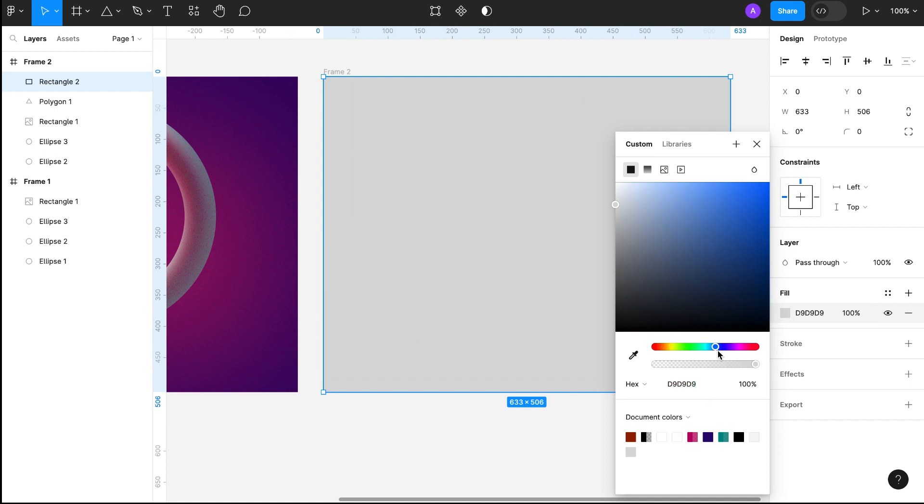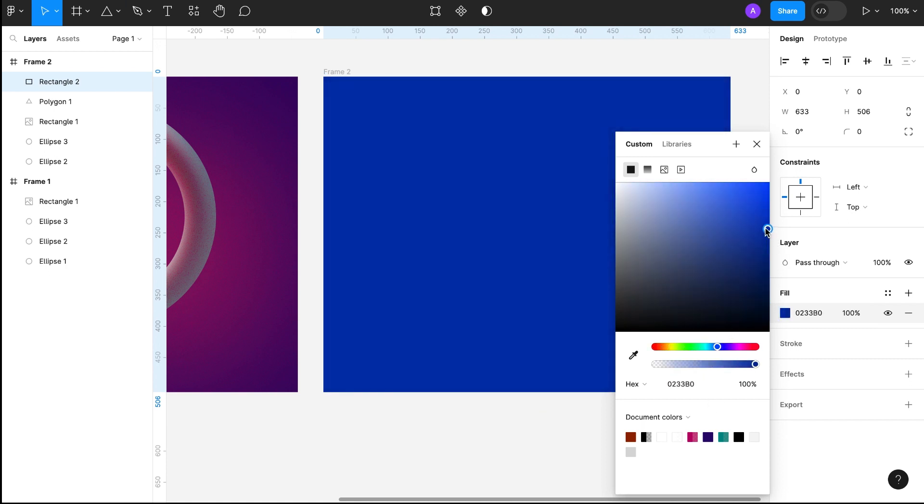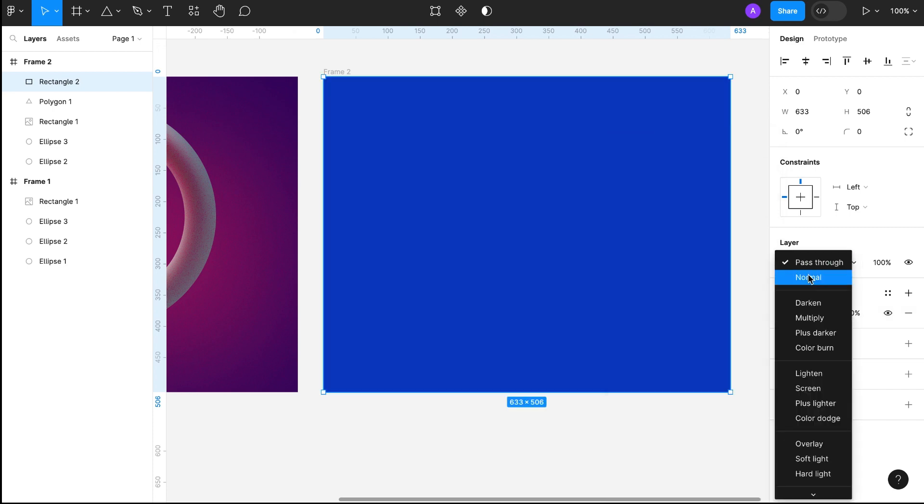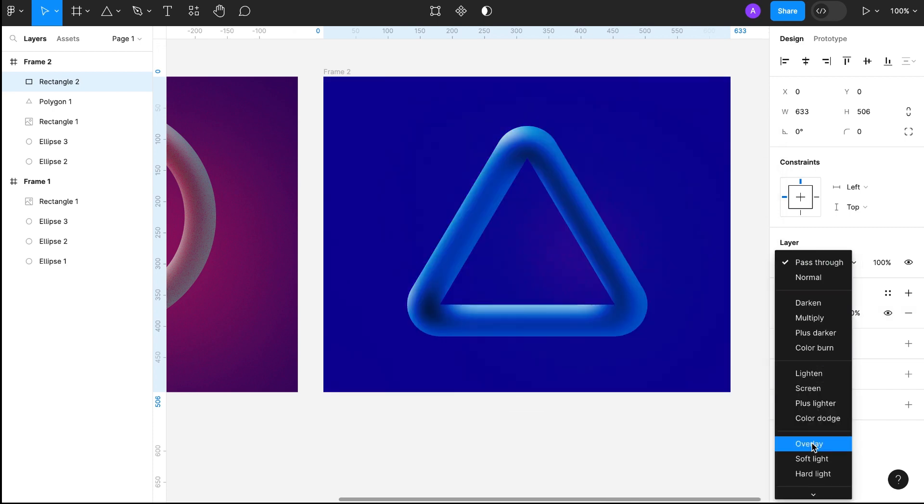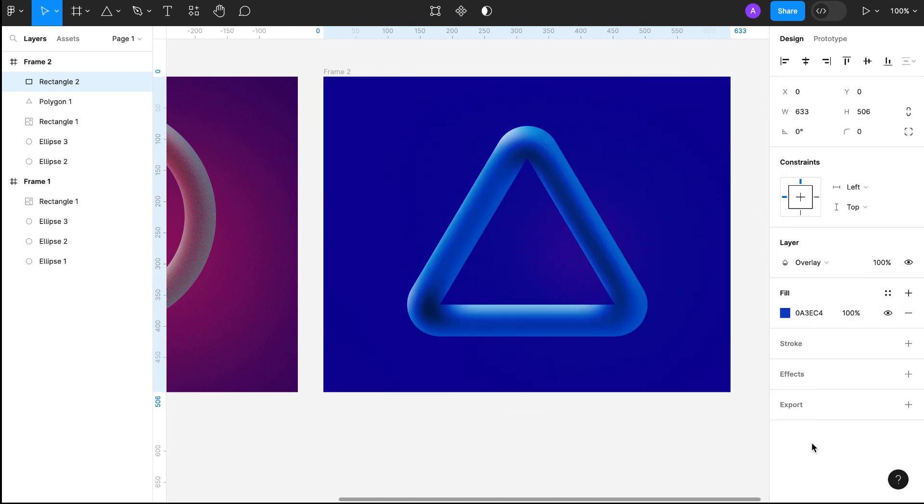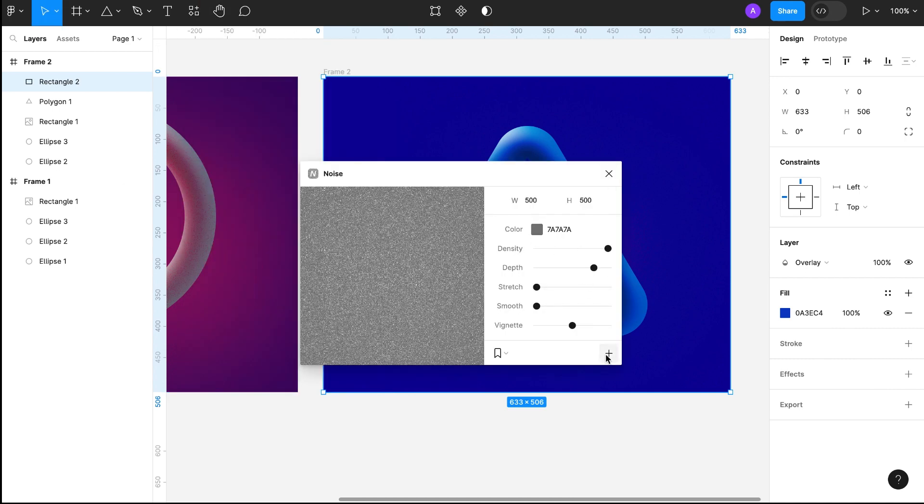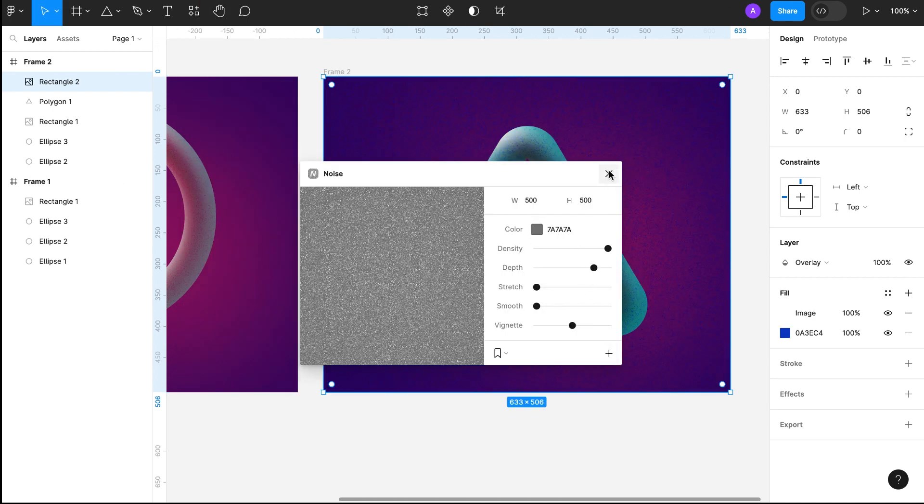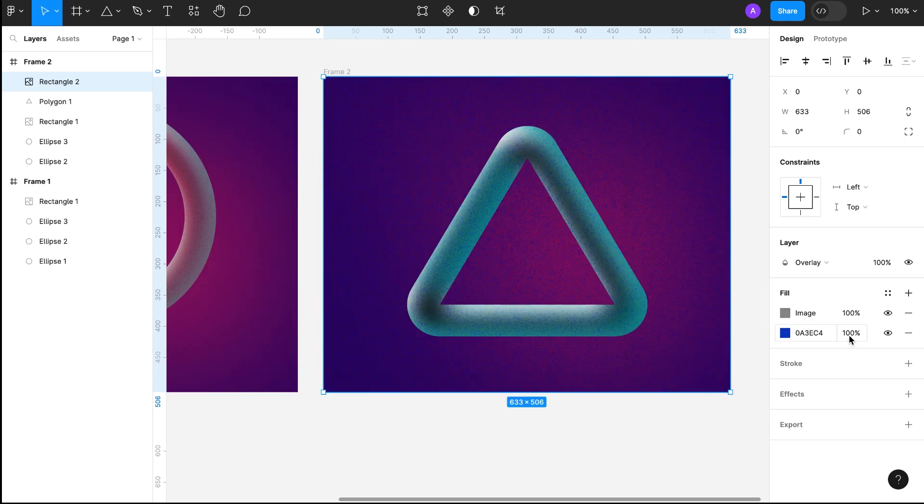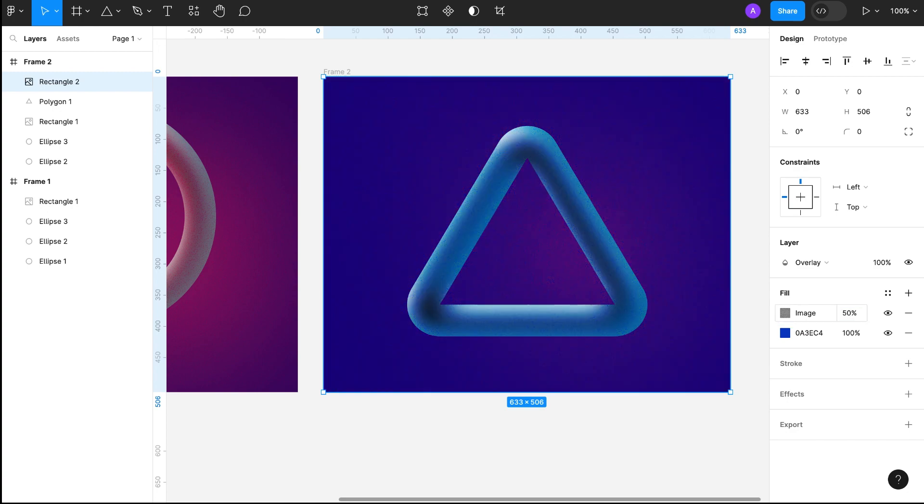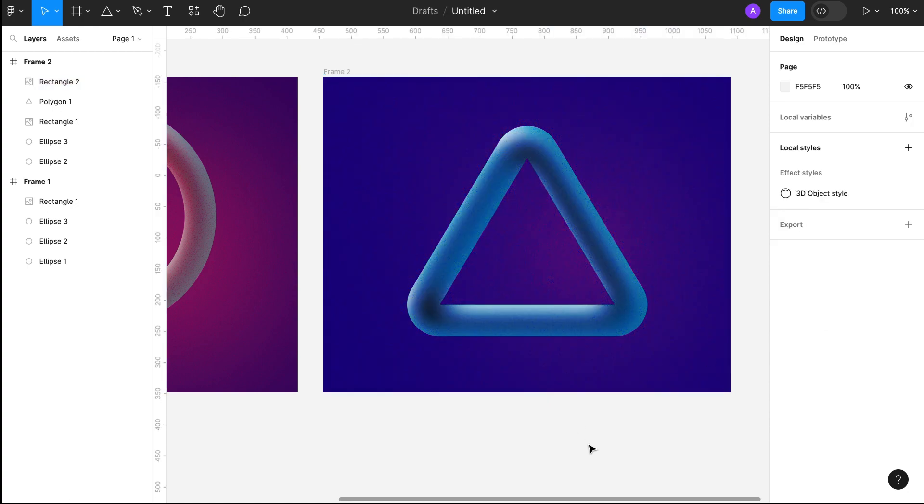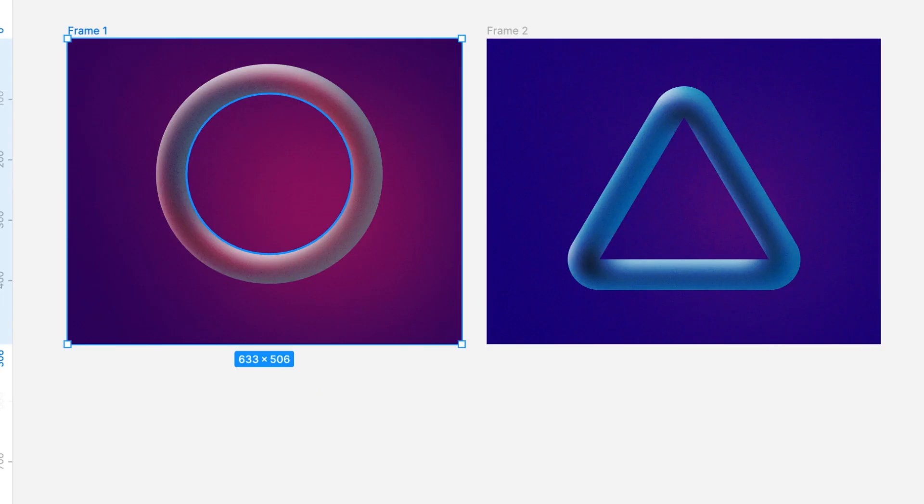This time I will use blue color and use the noise plugin again to give a perfect look. Opacity 50%. Yes, it is done. Now it looks beautiful.